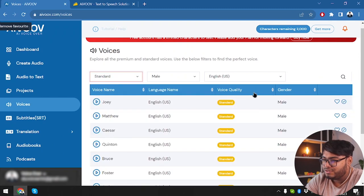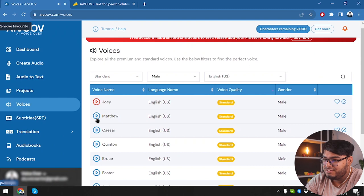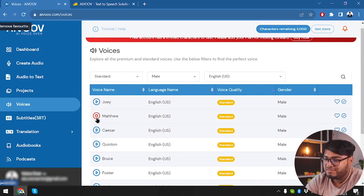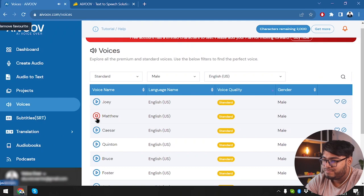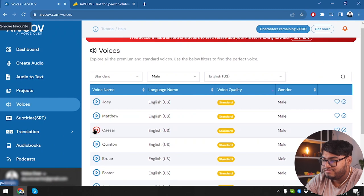So here are the standard voices. Joey. Hi, my name is Joey. I will read any text you type here. No, that's totally a robotic voice. Hi, I'm Matthew. I will read any text you type here. Yeah, that's also sounding robotic.